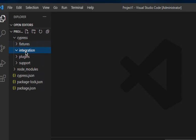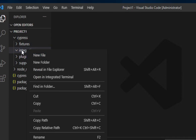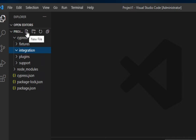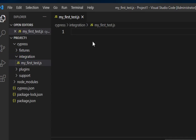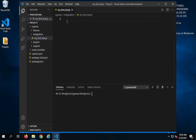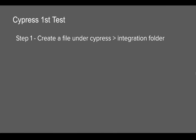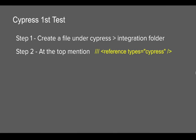I will go to the integrations folder and here I'm going to create a new file. I can do a right click and say new file, or I can just select the folder and click on the new file icon. I will call this file 'my first test' and add '.js', so this is going to be a JavaScript file. Hit enter and you can see the file is created and we have the file editor here. We have done step number one.